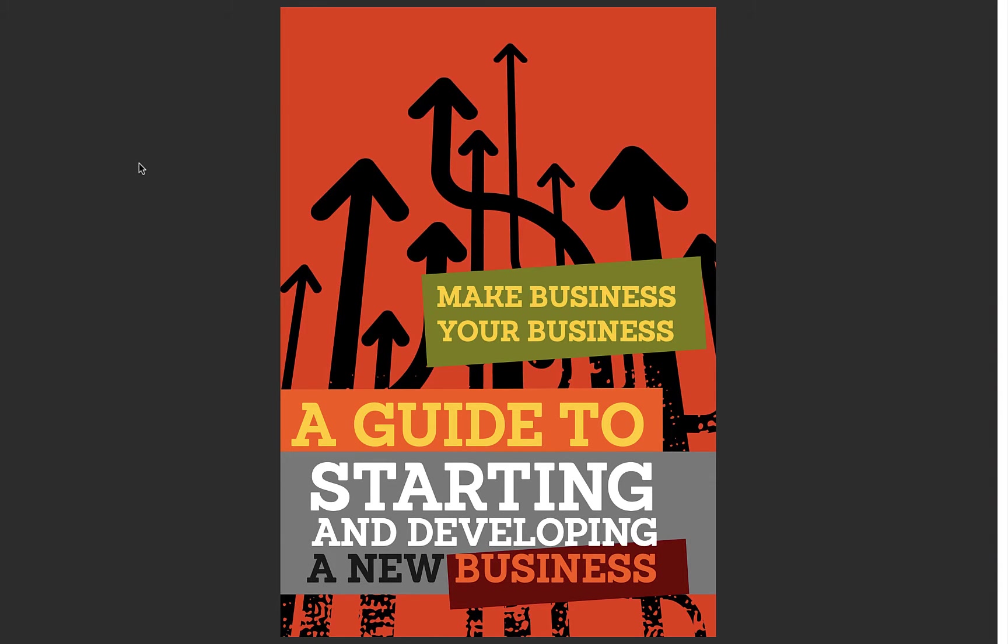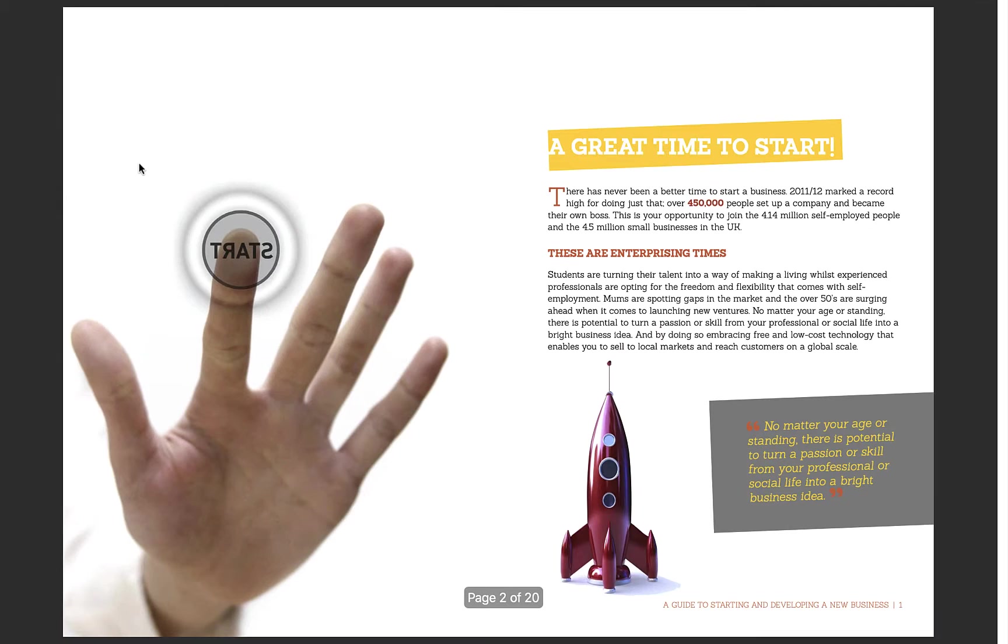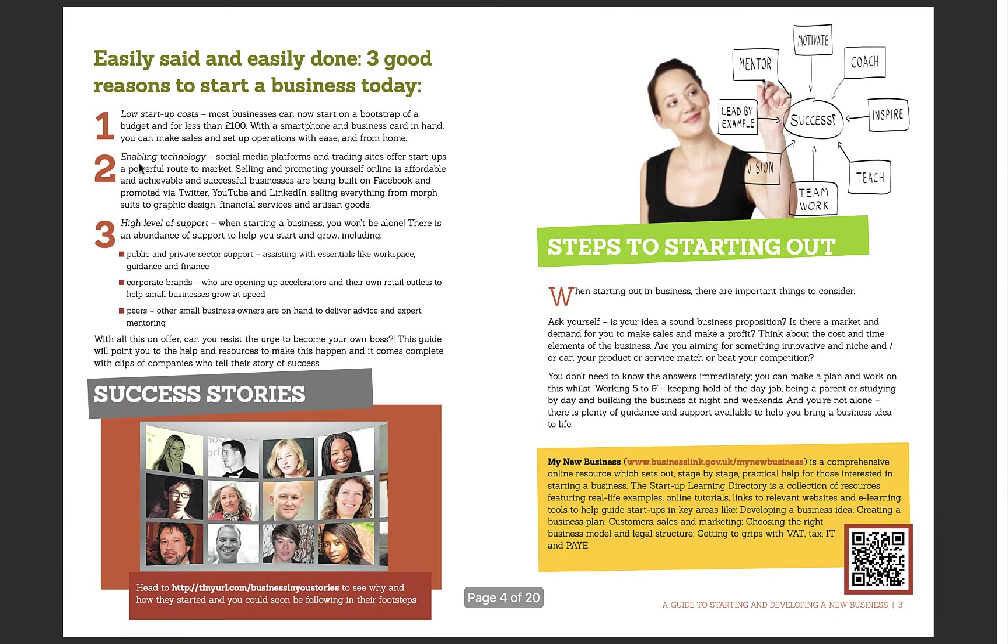Now we have this guide here which is a government guide all around starting a business and as you can see as I move through it, it is a PDF with a mixture of images and text.